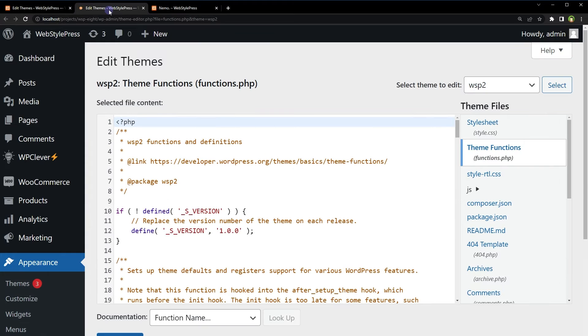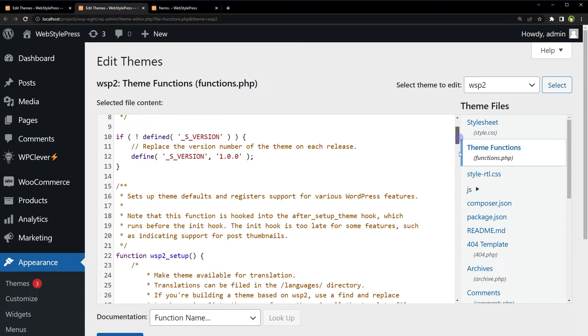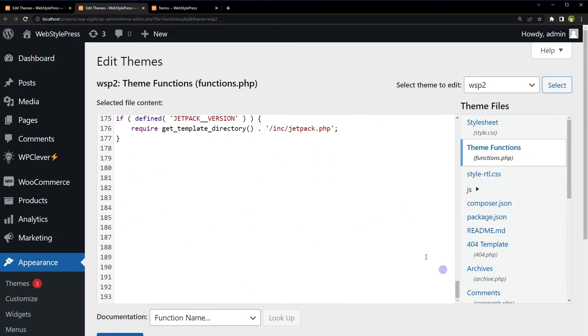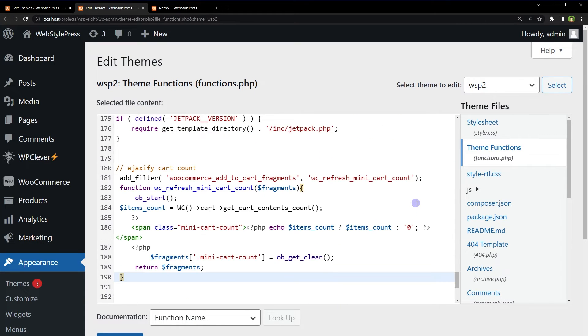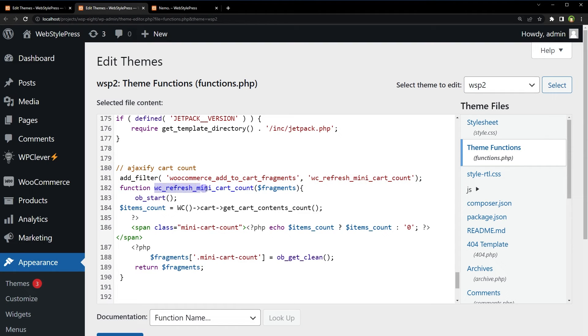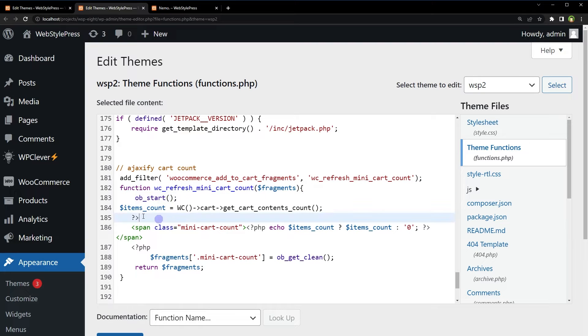Now go to the functions.php file. At the bottom, add this code: we use the filter `wc_refresh_mini_cart_count` with a function. Inside this function we use the same variable and same code — items count stored in a variable, then a span with class `mini-cart-count` with a PHP echo inside it.